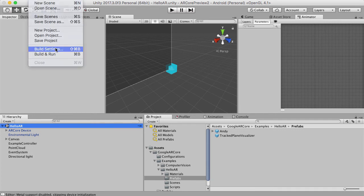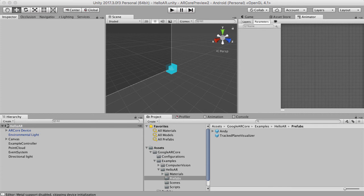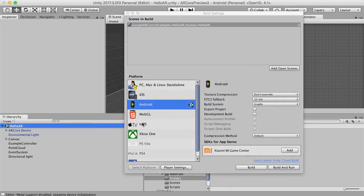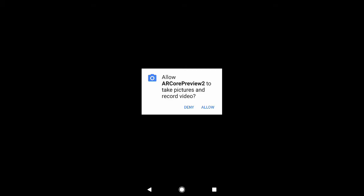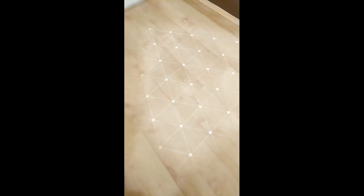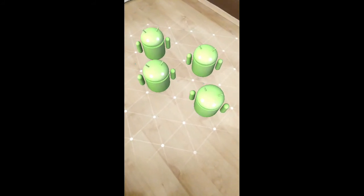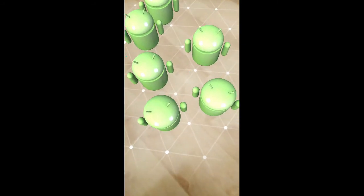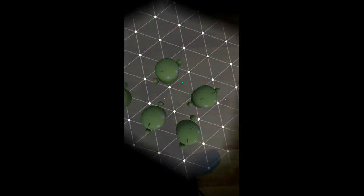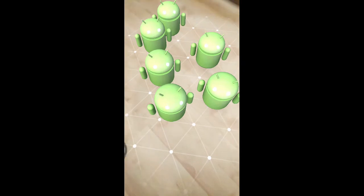Let's build this one by going to Build Settings, making sure HelloAR is in our build scene, and then hitting Build and Run. I've started the app now and we can see it's asking for permission to take pictures and record video — I'm going to hit Allow. Same as before, it tracks the floor. If I tap, I can place the Android prefabs, and if I switch the light off they go dark as well, which is brilliant. I love the fact that it happens immediately — that's pretty useful.